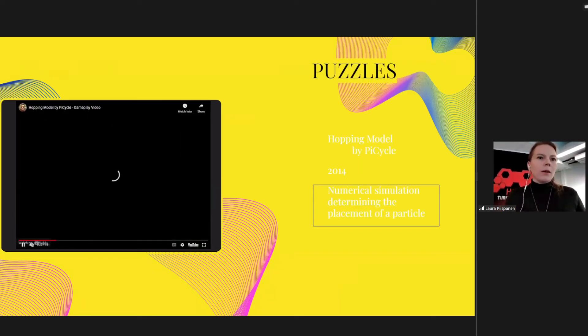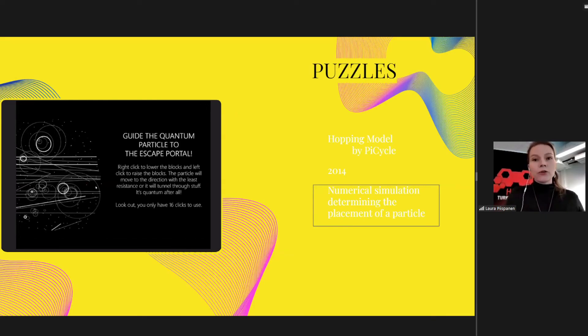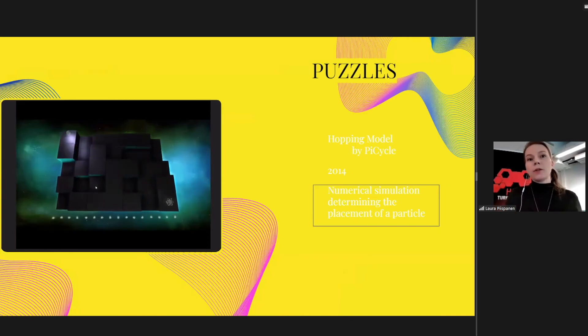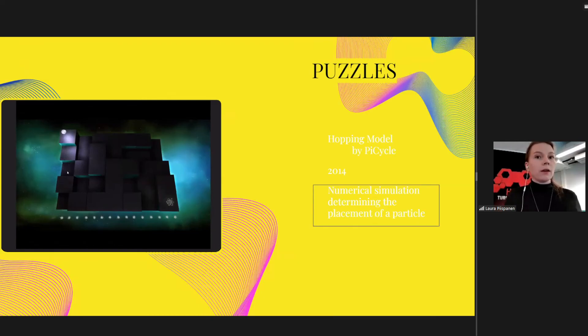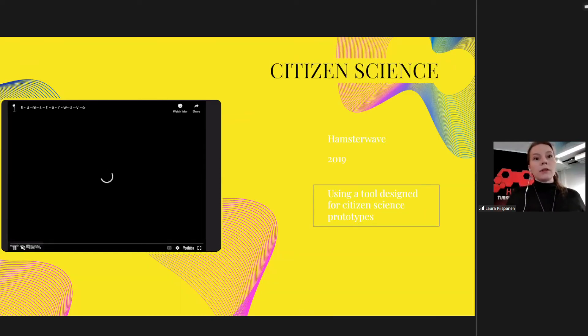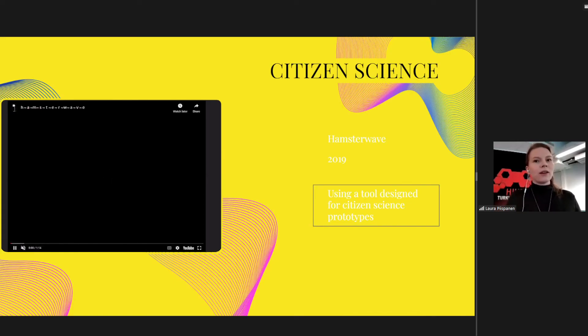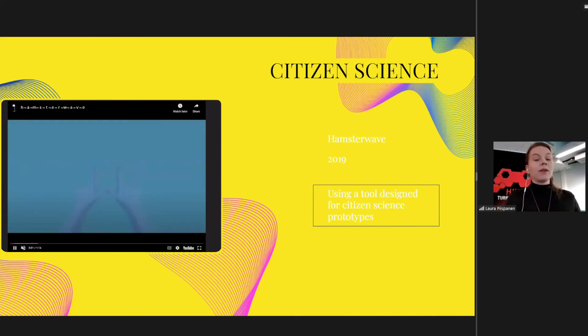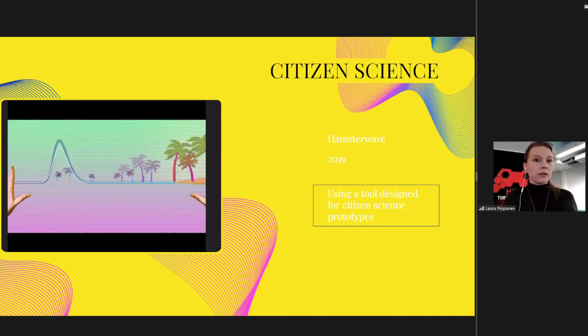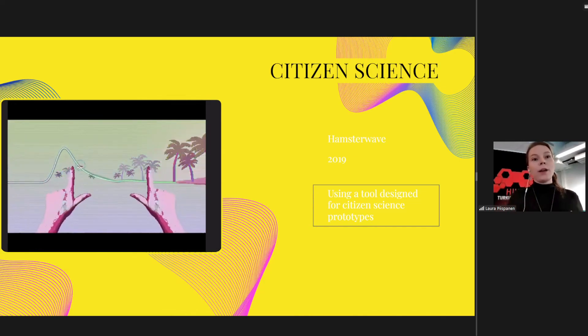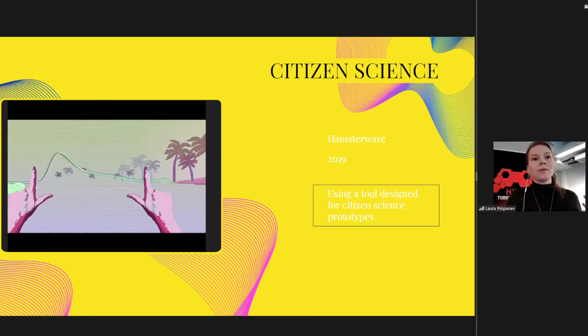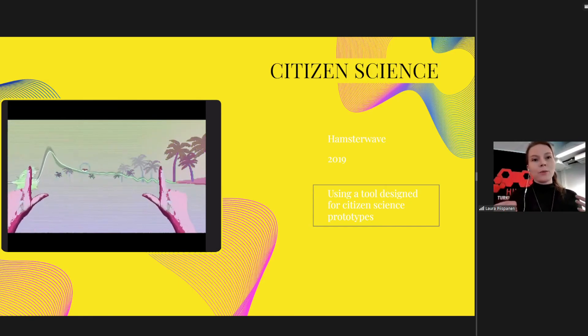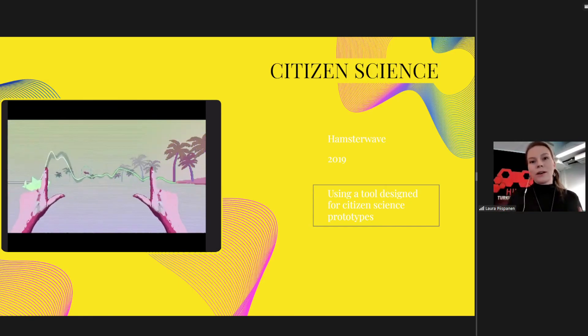But some of the games before, they have incorporated like a numerical simulation that is determining like the placement of a particle that we are playing with. So mostly they are like pilot games or something like this. There was this citizen science game prototype called HamsterWave that was generated in 2019. And this is actually using a tool that was designed for citizen science prototypes. They are controlling the shape of the wave that is actually coming from the numerical simulation almost directly.